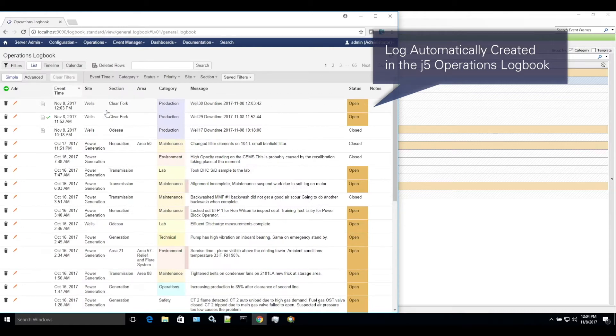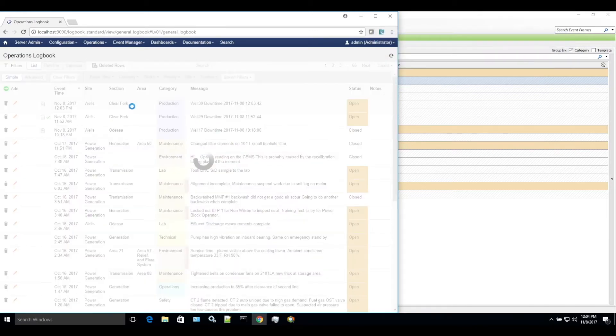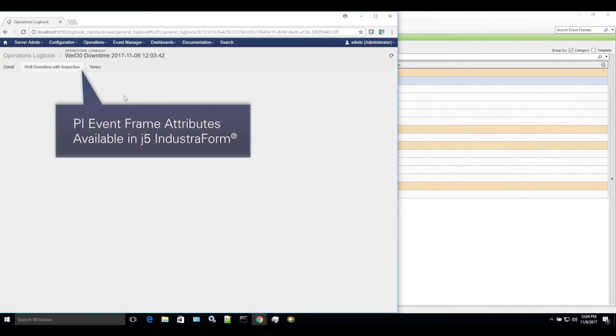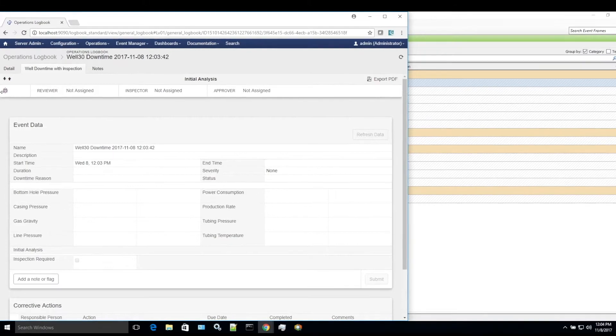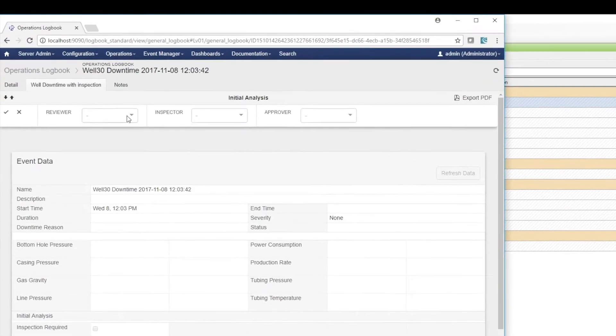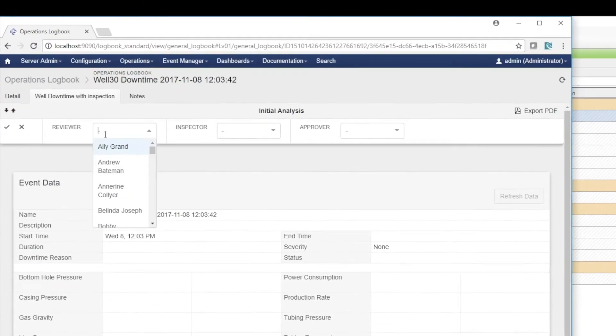Industrial forms are very flexible and easily configured in a spreadsheet-style designer. This easy-to-configure industrial form defines and guides the personnel who are responsible for inspecting the malfunctioning equipment.